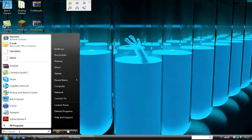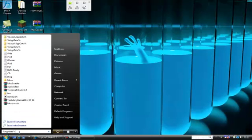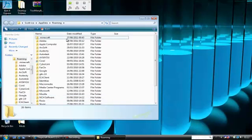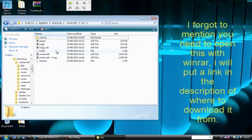So, first of all, go to Run, type percent data percent, click enter, and it will come up with the Roaming folder. Then go into .minecraft, and then up into bin.